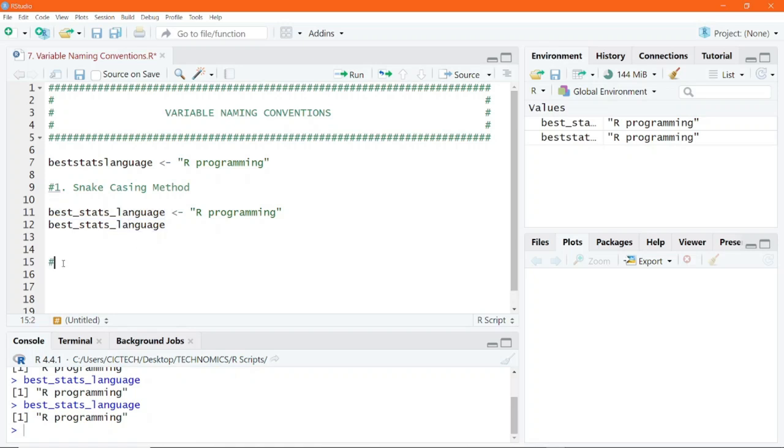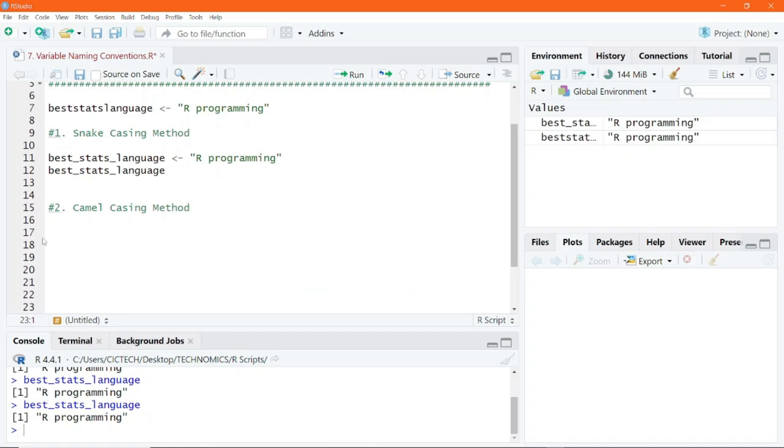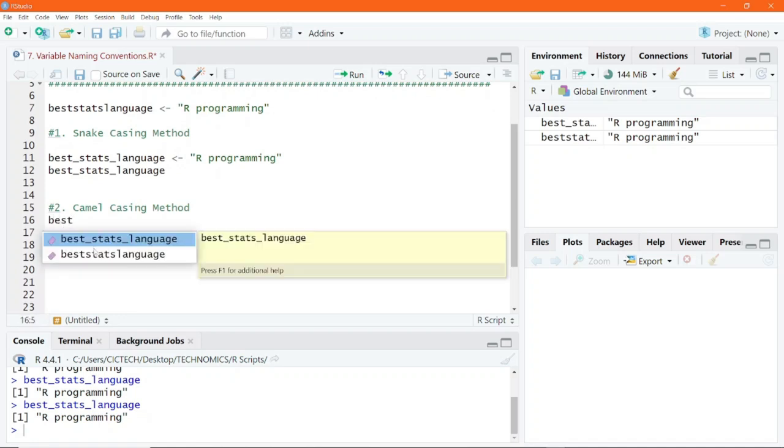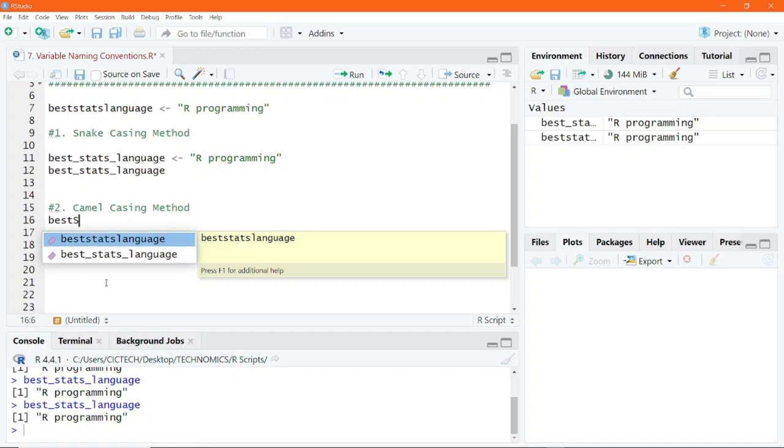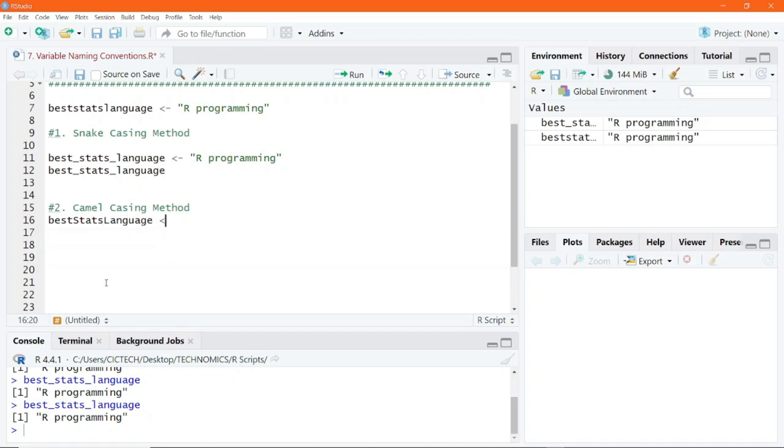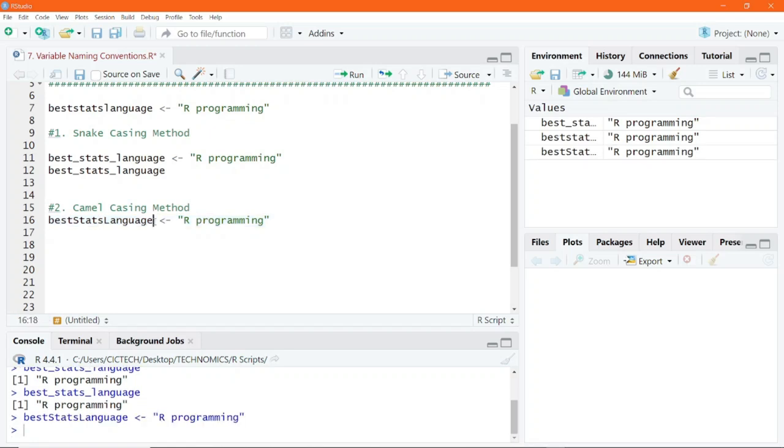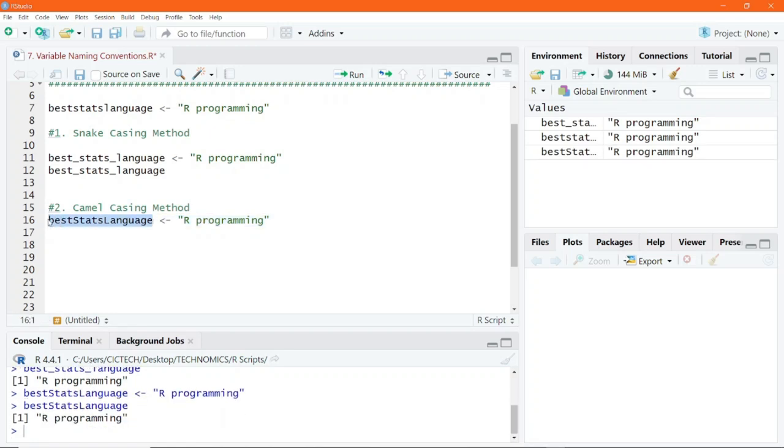The second method is the camel casing method. Now with the camel casing method, the first words are all in lowercase, then the first letter of all subsequent words would be in uppercase. So in that case, I would say capital S, then T-A-T-S, then language L is capitalized. I'll store my value in there. If I execute this, this is the camel casing. If I run this, we'll get the value returned.